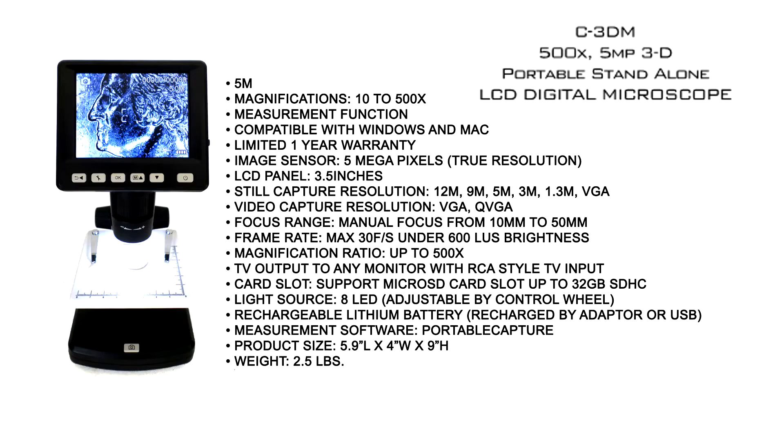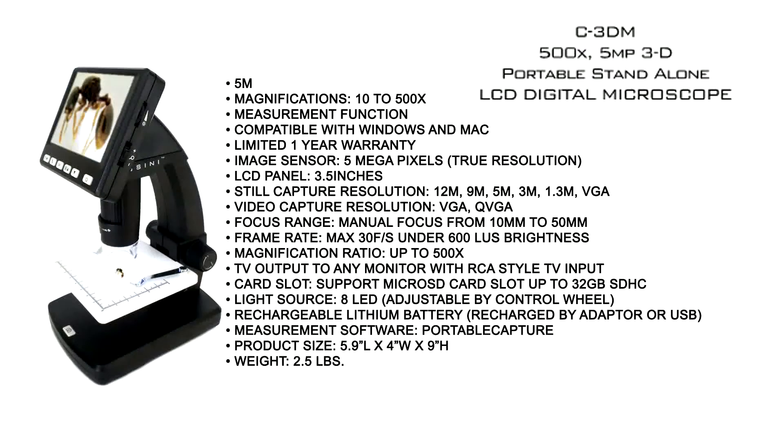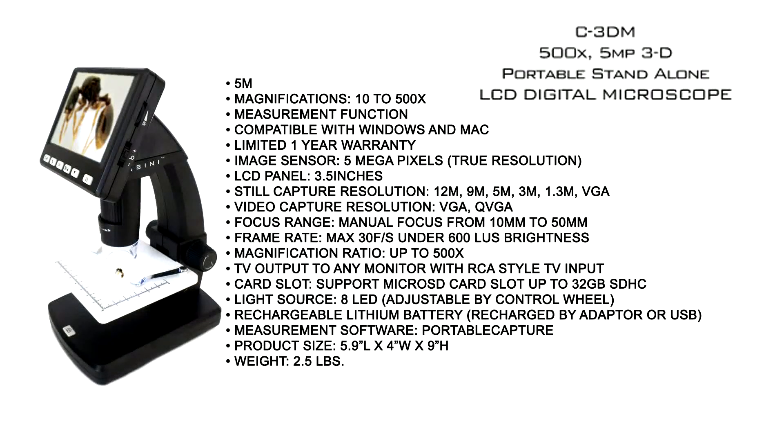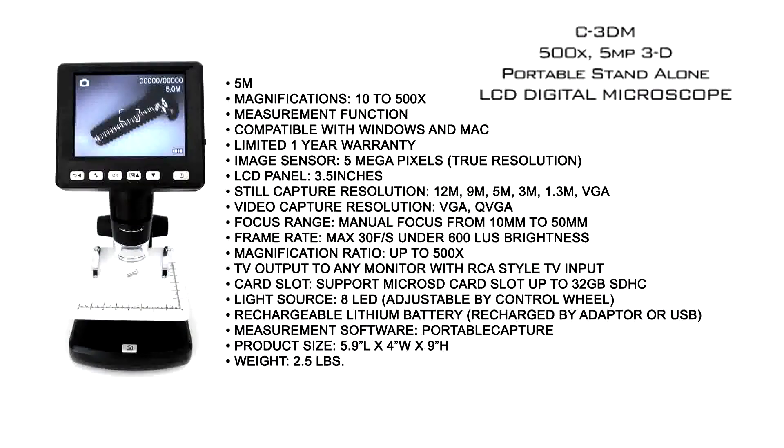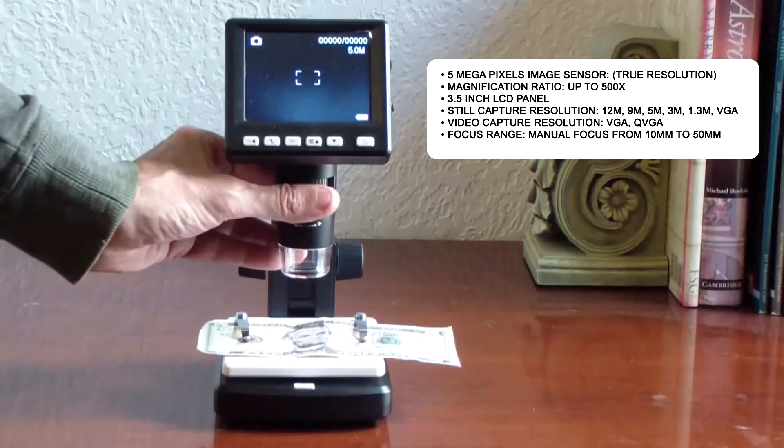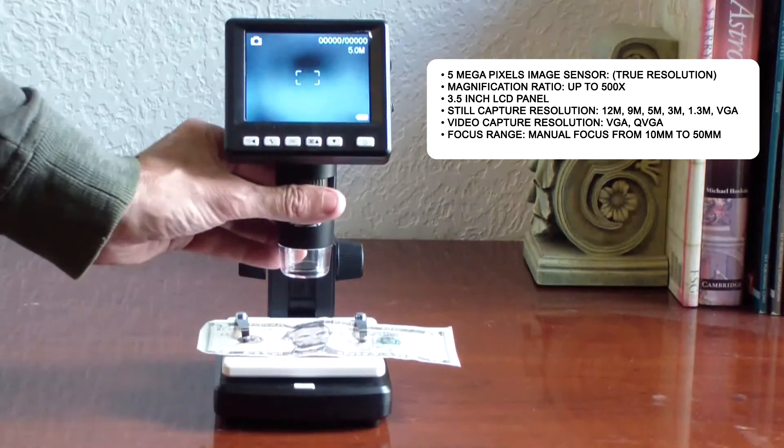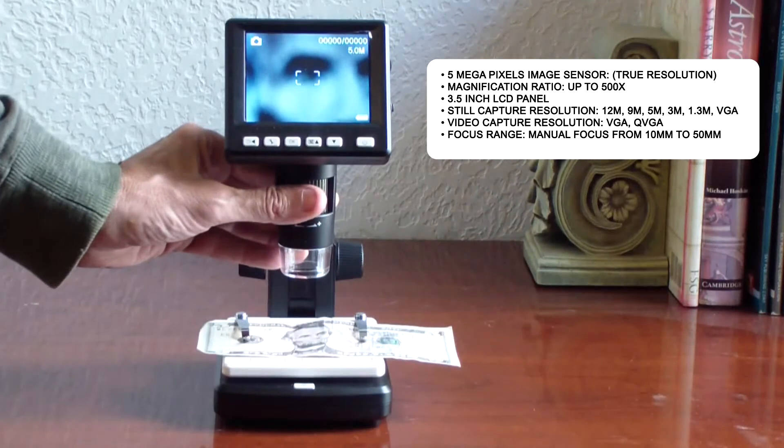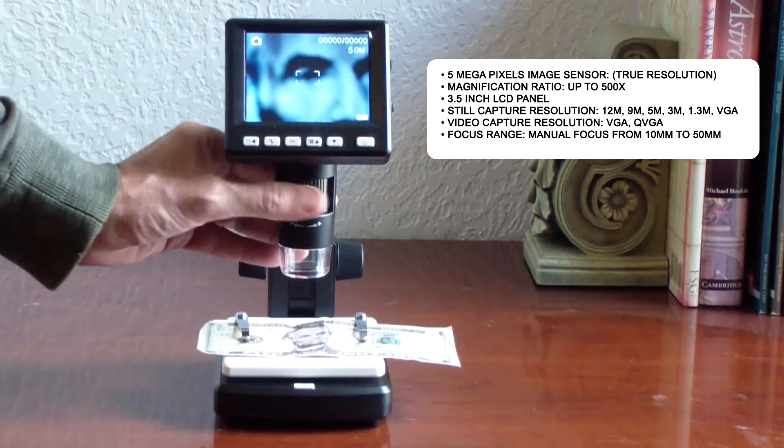The Cassini C3DM Standalone LCD Digital Microscope is portable and versatile. The vivid 3.5-inch color LCD screen is great for smaller observation groups, and for larger groups, connect to a computer.